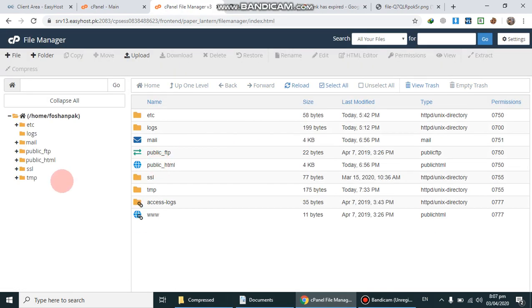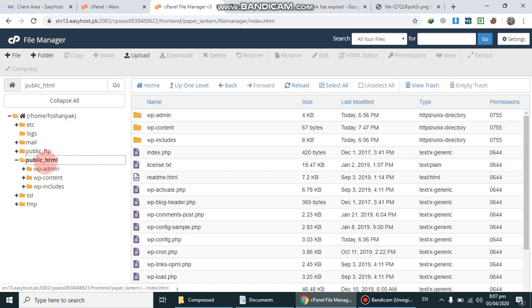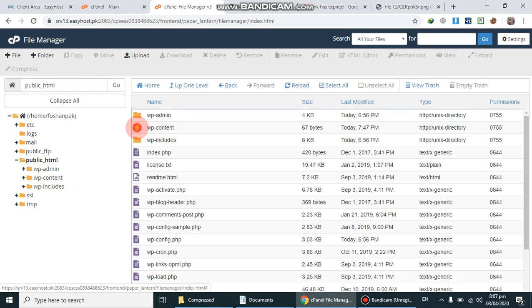After File Manager, go to public_html and then go to the wp-content folder.